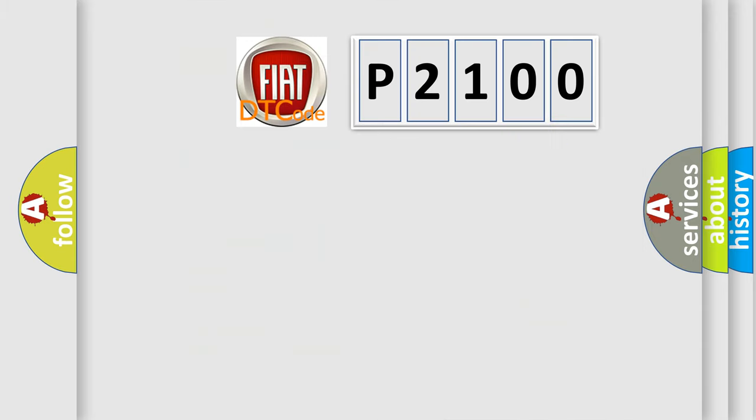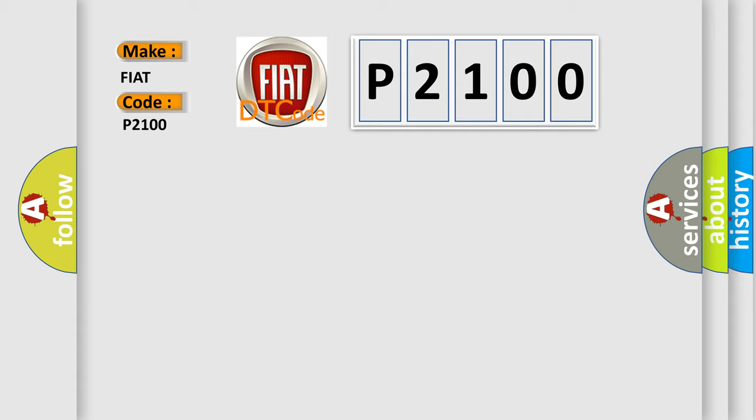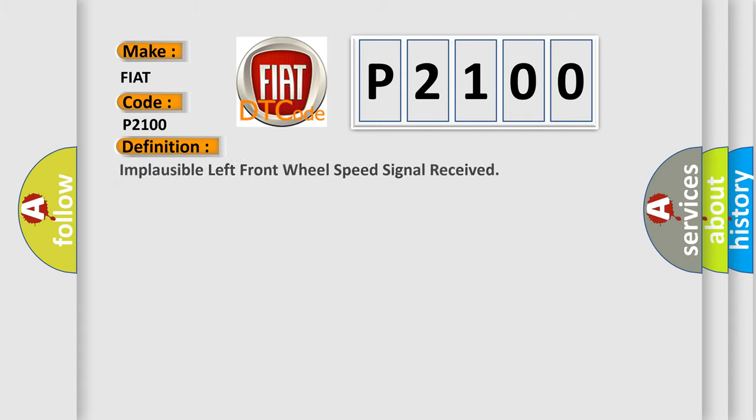So, what does the diagnostic trouble code P2100 interpret specifically for Fiat car manufacturers? The basic definition is: Implausible left front wheel speed signal received.